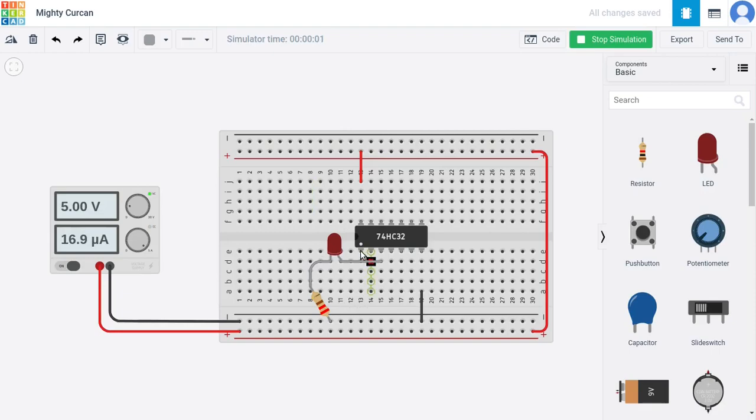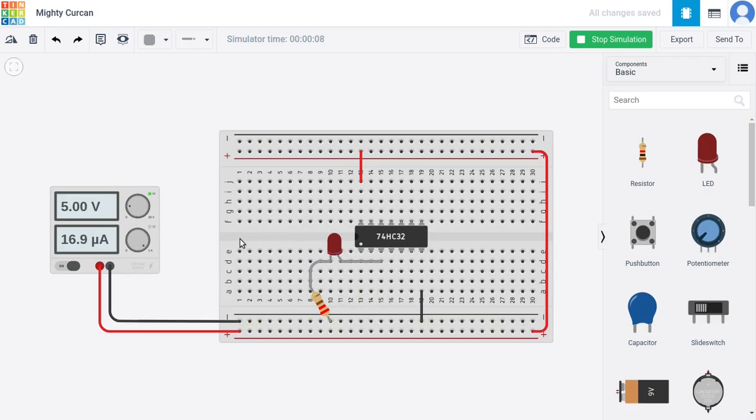Currently we can start the simulation now. But as far as the inputs to input A and to input B are equal to 0 volts or logical zero for both inputs, hence we have this LED being turned off.